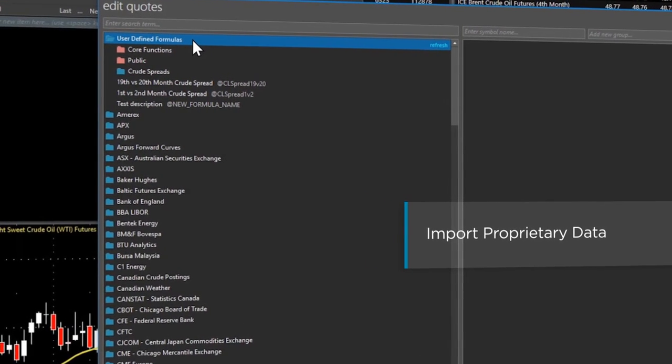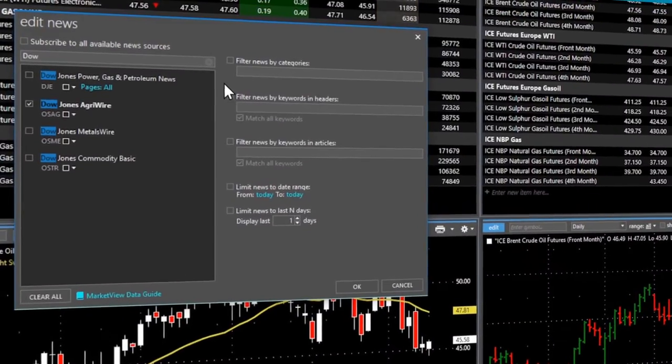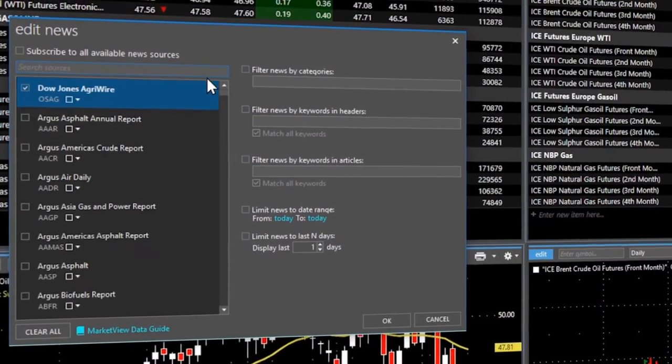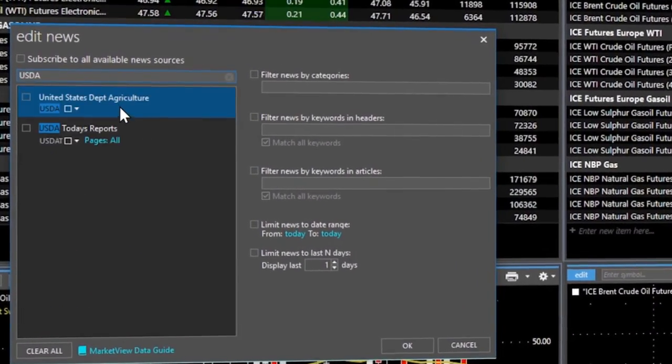Plus, you can stay current with breaking news from trusted sources such as Dow Jones, AP, USDA, and more.